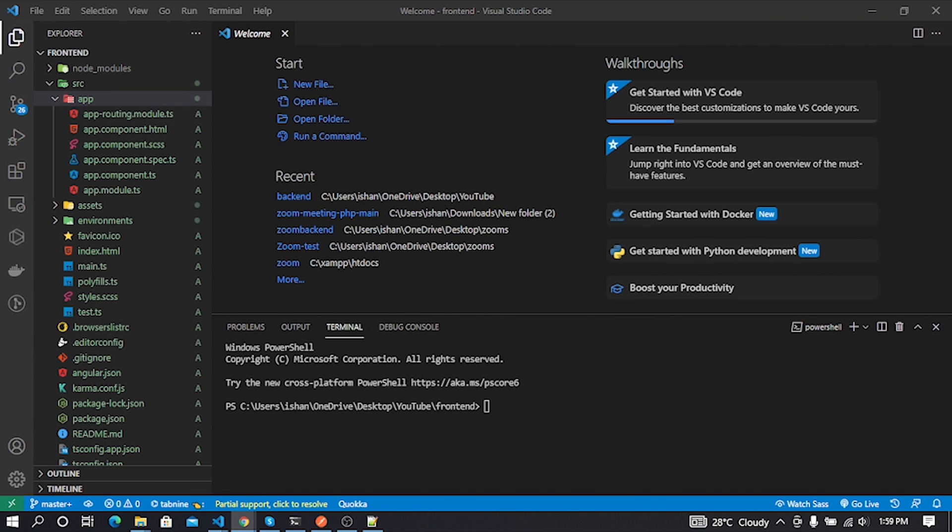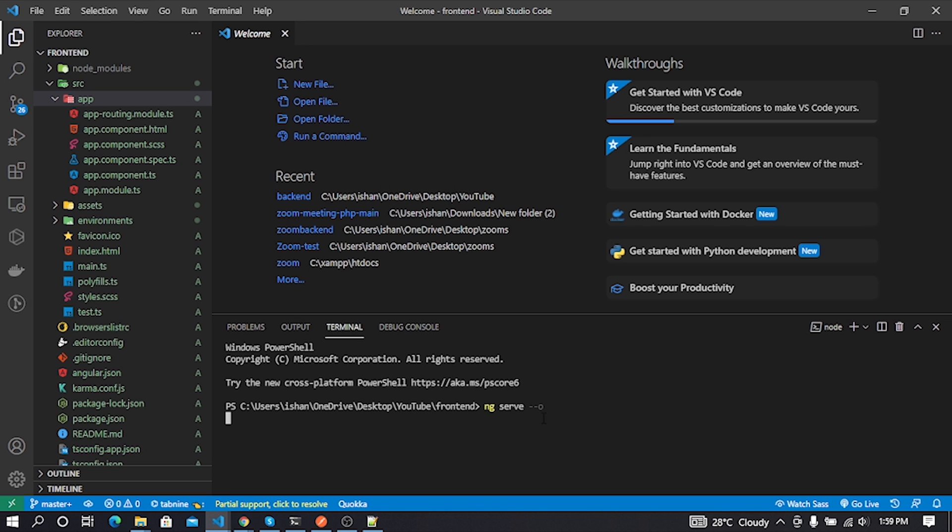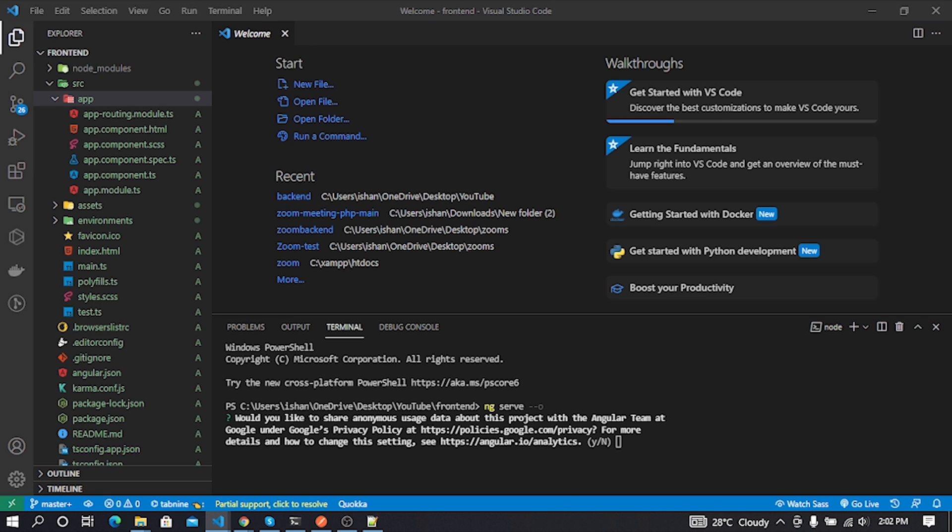First I'll run our fresh Angular project by using the ng serve command. You can learn more about Angular framework by using Angular documentation and TypeScript documentation. In this video description I'll put all Angular-related links to help you gather more knowledge. It takes some time for first time serve.